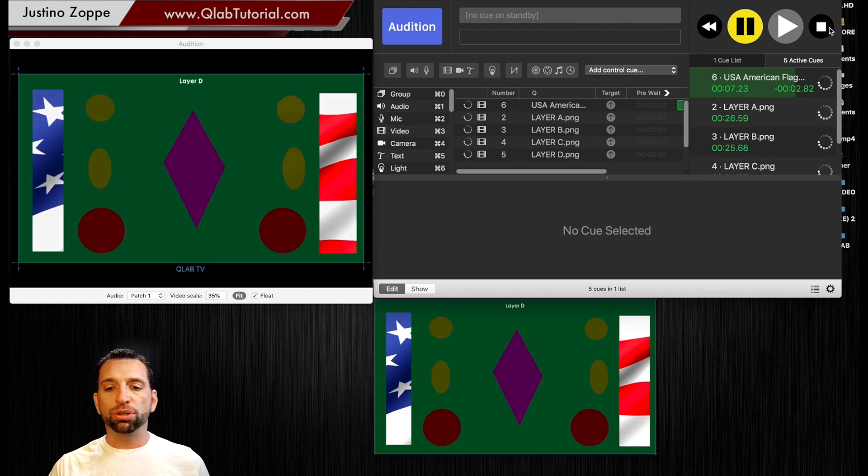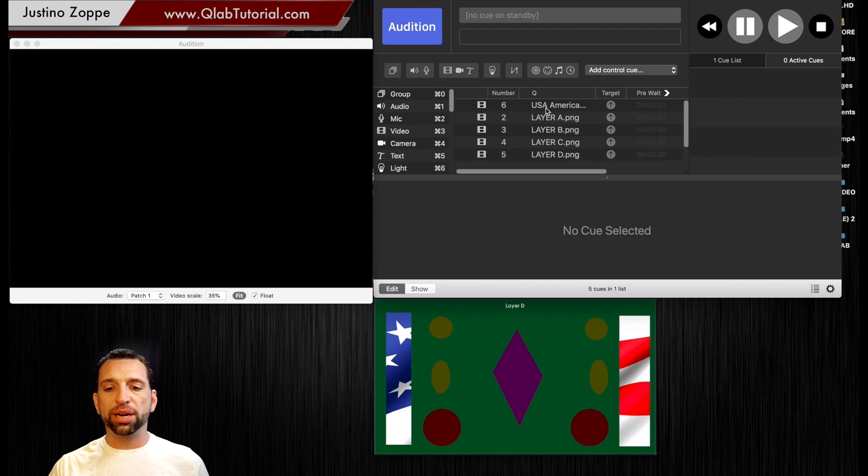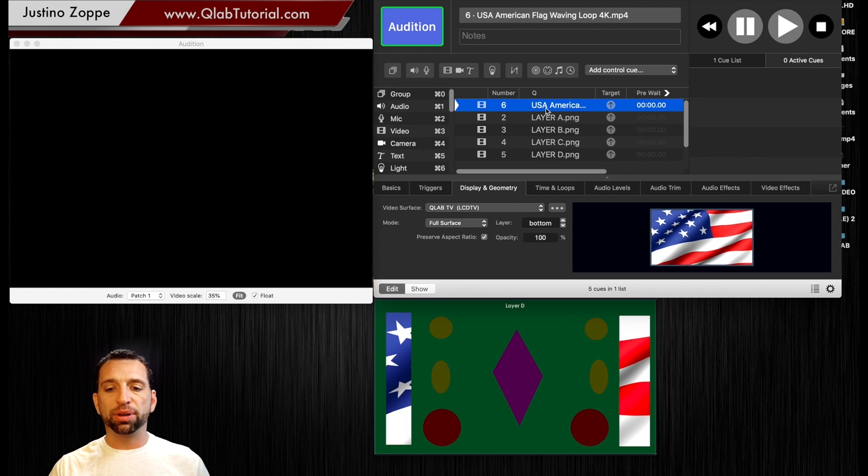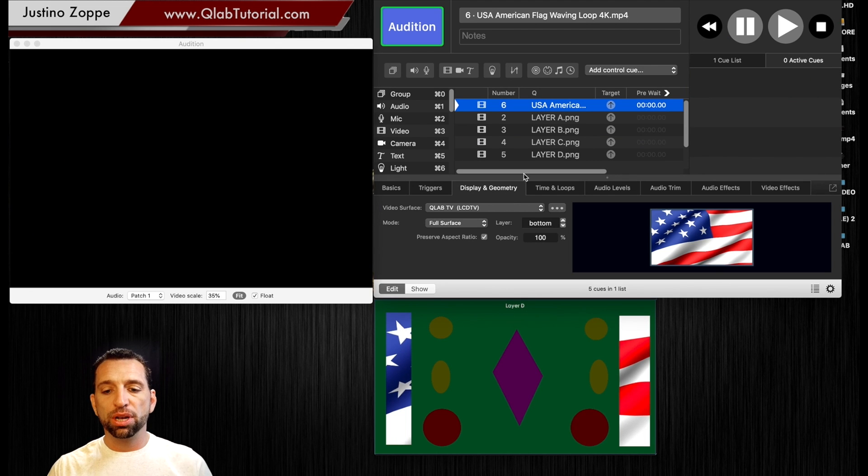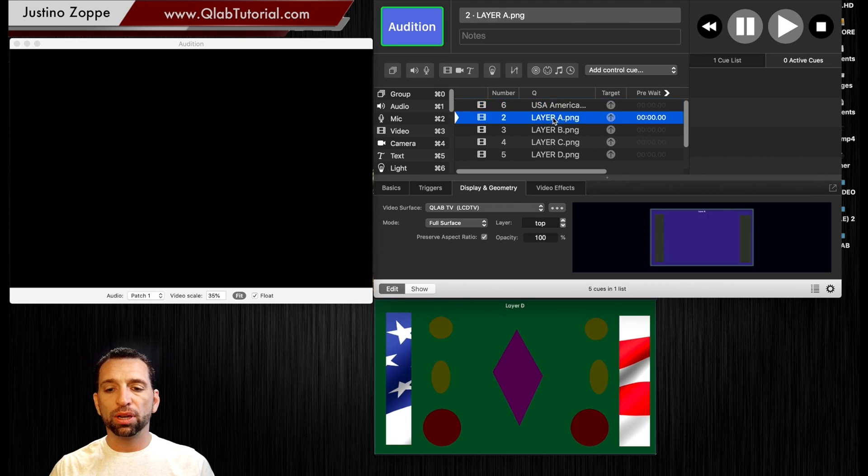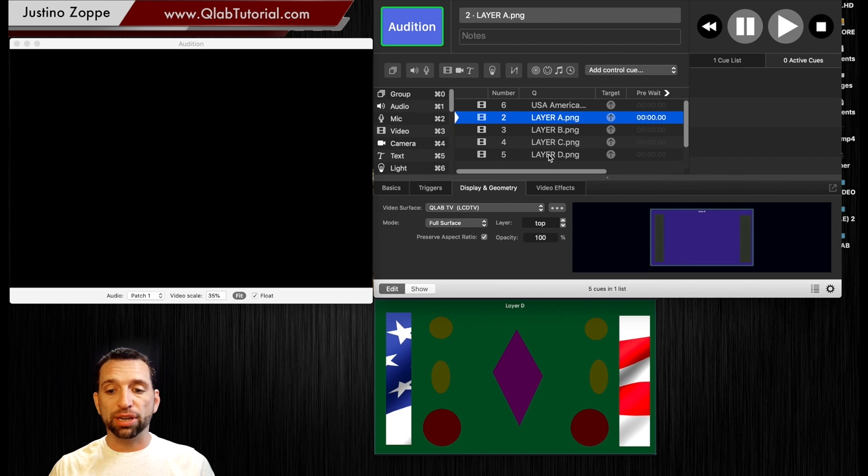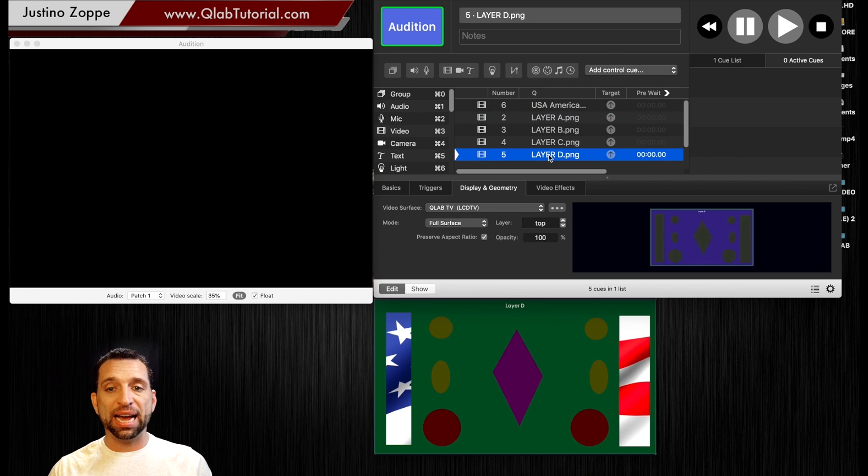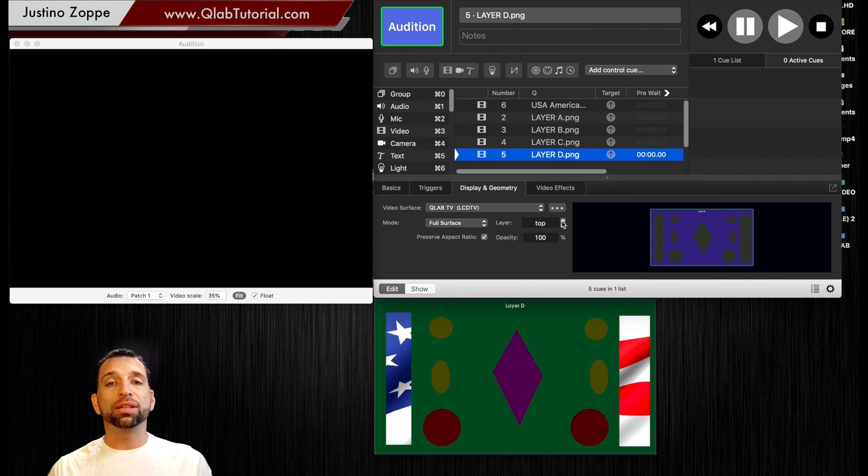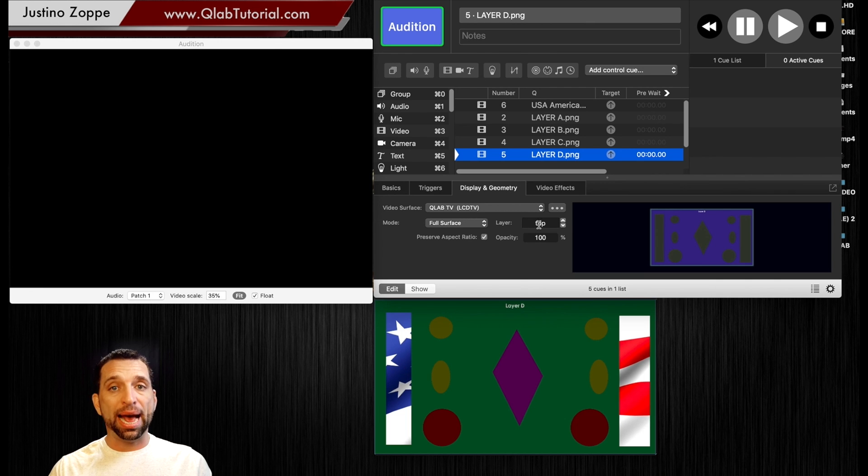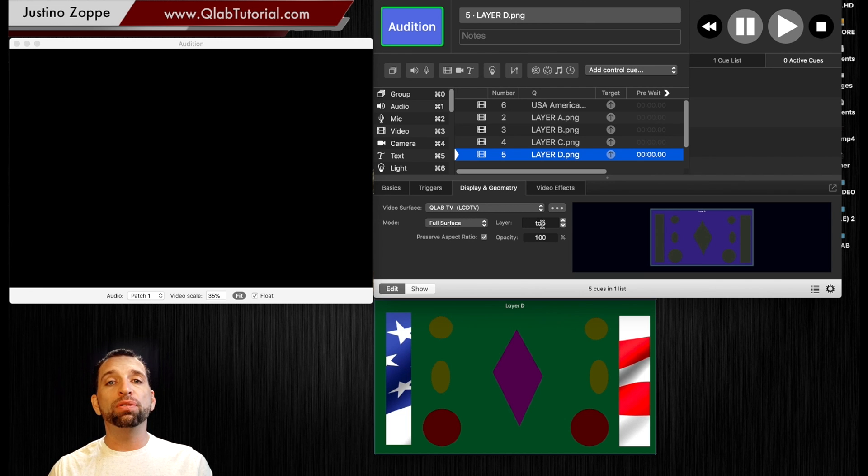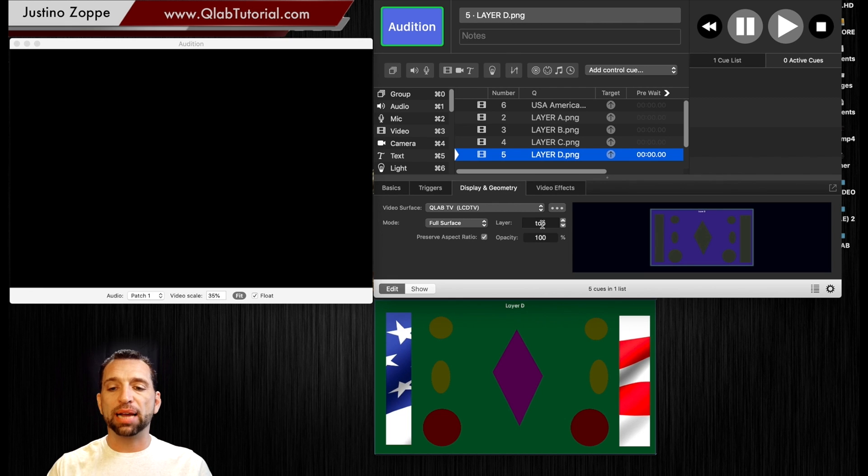Now what we're going to do is we're going to go in here and tell the background to stay on the bottom. We're going to go in reverse now. So our final finale cue we want to remain on top which it already has. Okay so no matter when you fire this it's going to go to the very top of the stack.